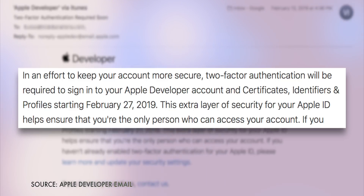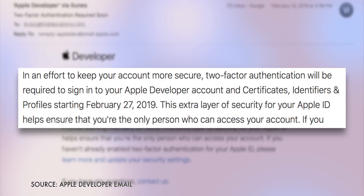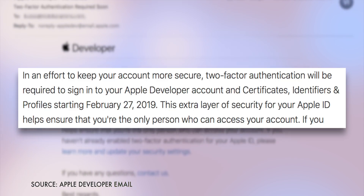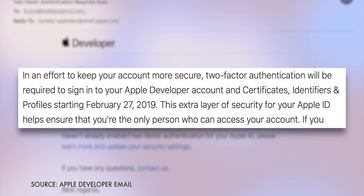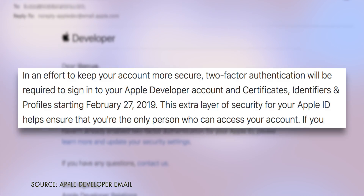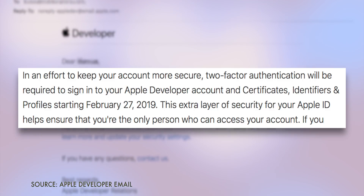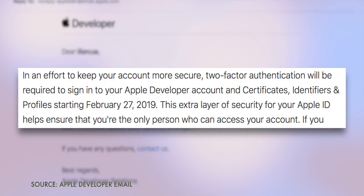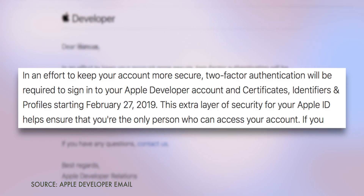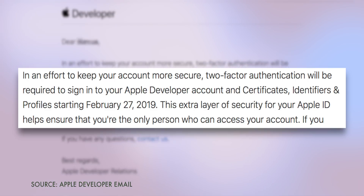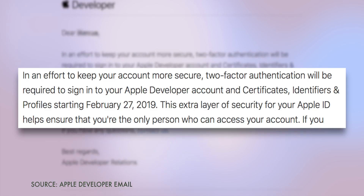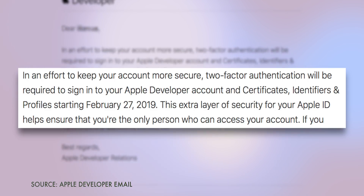In an effort to keep your account more secure, two-factor authentication will be required to sign into your Apple developer account and certificates, identifiers, and profiles starting February 27, 2019. This extra layer of security for your Apple ID helps ensure that you're the only person who can access your account.